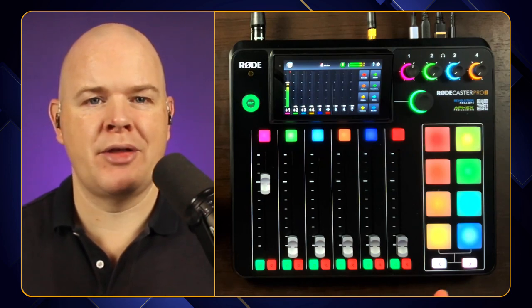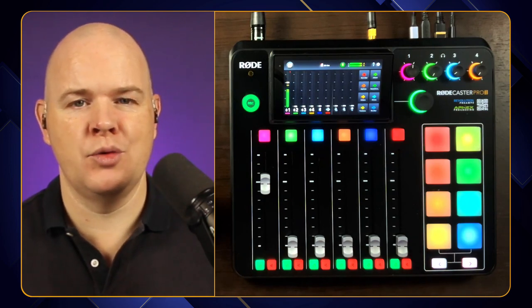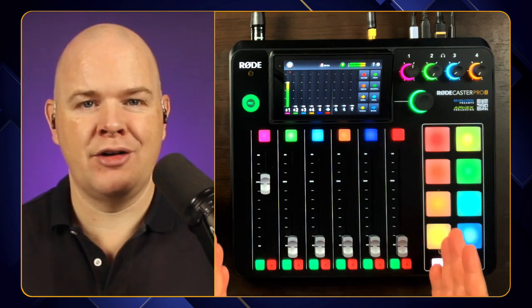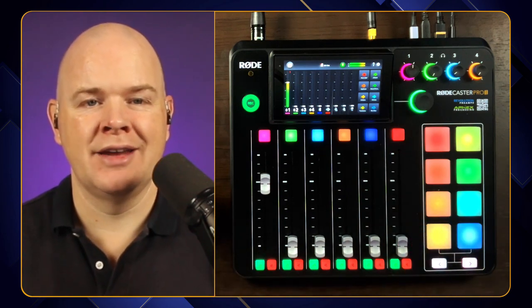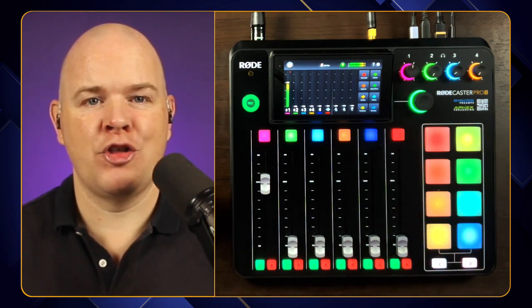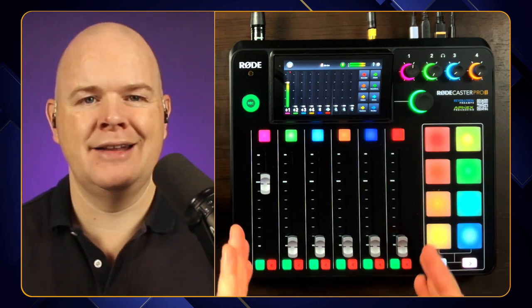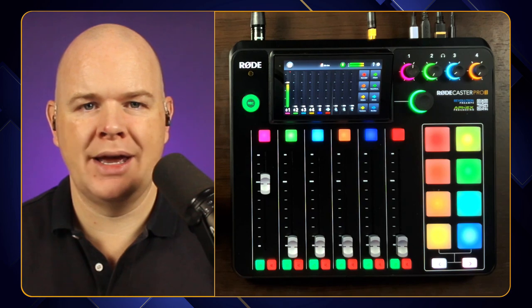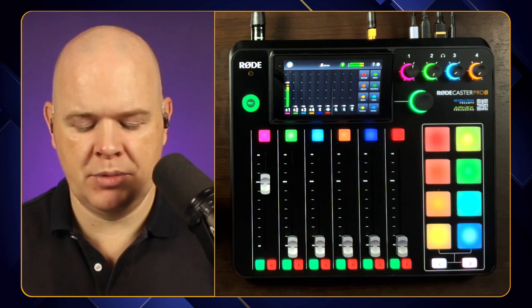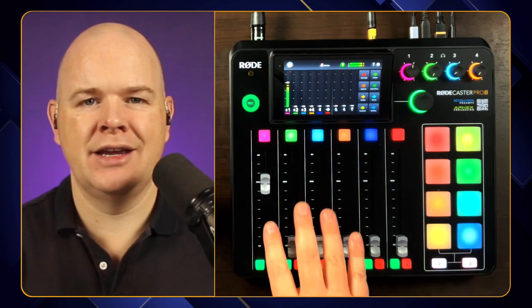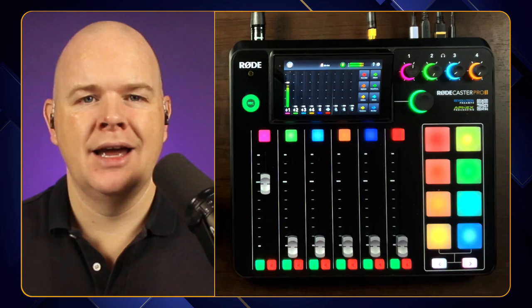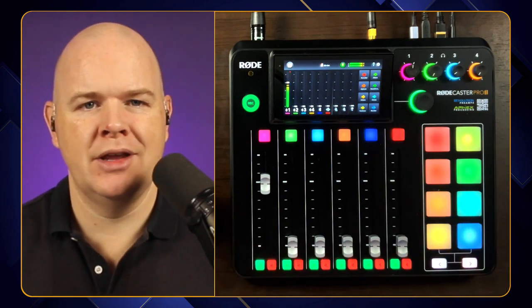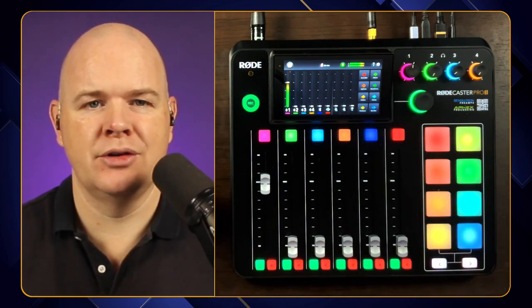One of the things that's different about the Rodecaster Pro 2 compared to the Rodecaster Pro 1 is that, although there are fewer physical faders on the device, there are three virtual faders, so we have nine in total. But these are completely customizable. Whereas with the RCP1 these four faders were linked directly to the four inputs, now we can move these all around.